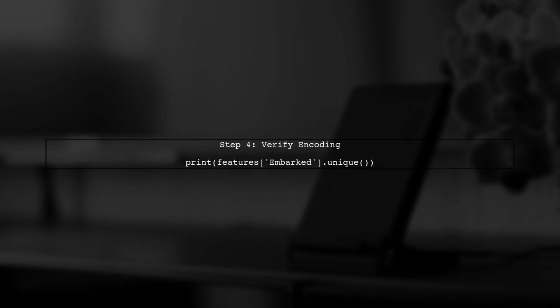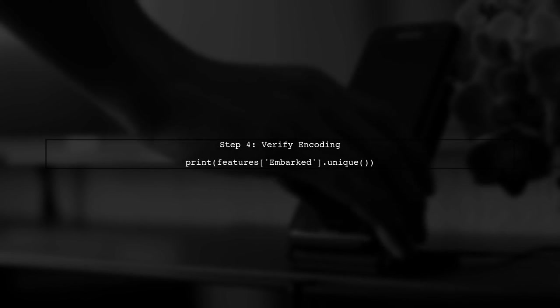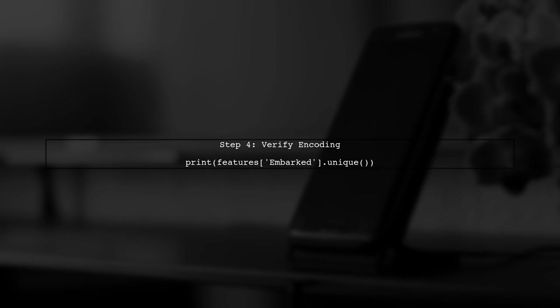Finally, remember to check the unique values in the Embarked column after encoding to confirm that the transformation was successful.